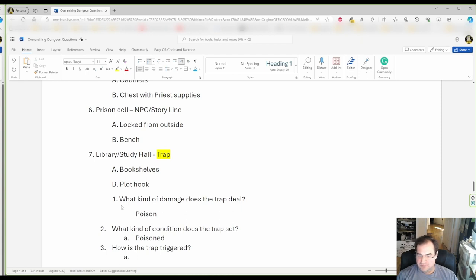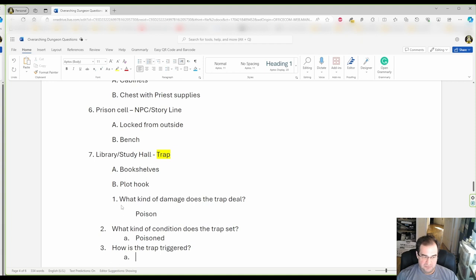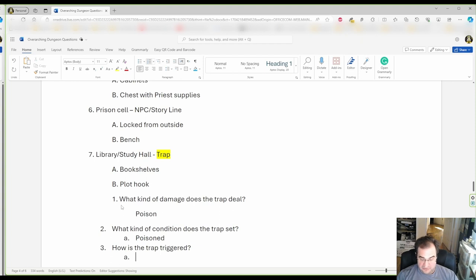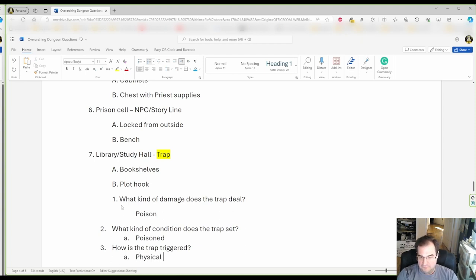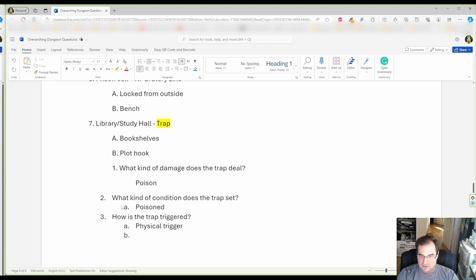Condition triggers can come in any shape or form. So, for my purpose here, I'm gonna say it's a physical trigger.